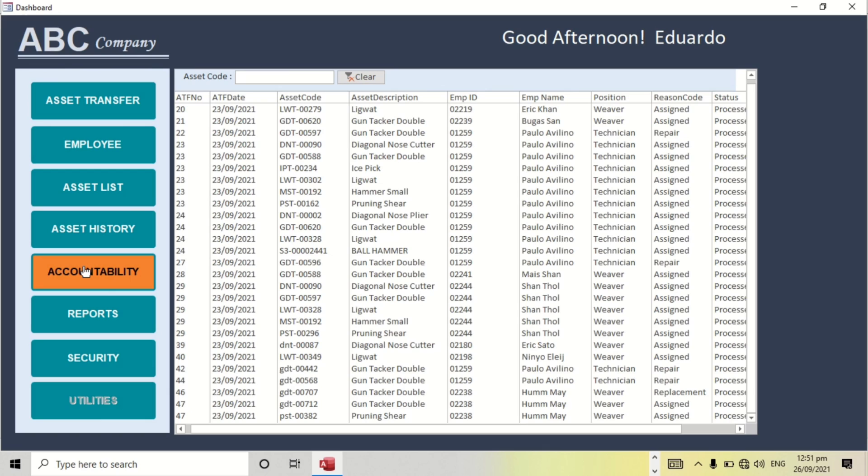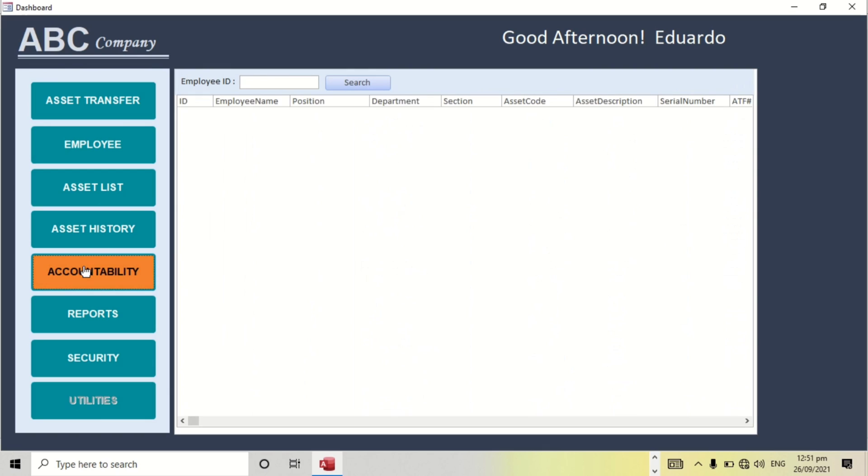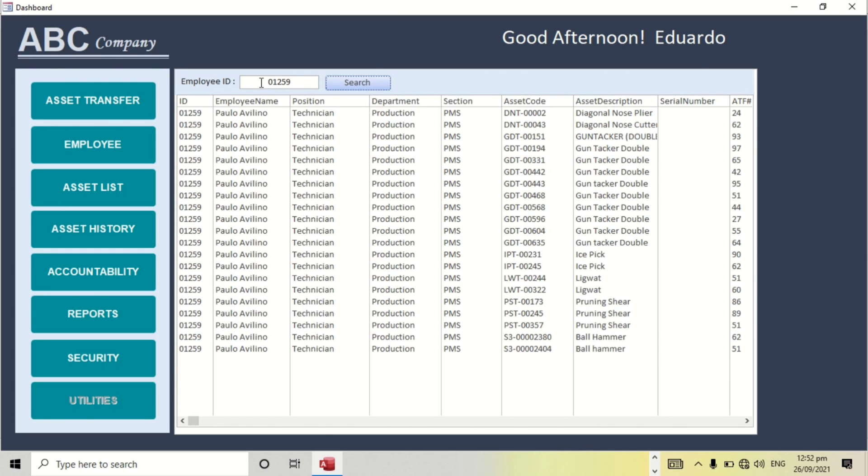And I also have accountability. Like for example, employee ID 012579. So this is the list of his accountability. If this person resigns, we can check in this form about his accountability.